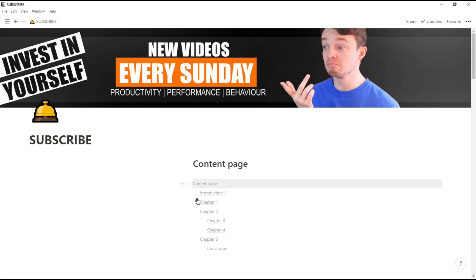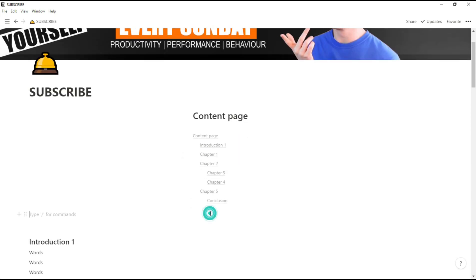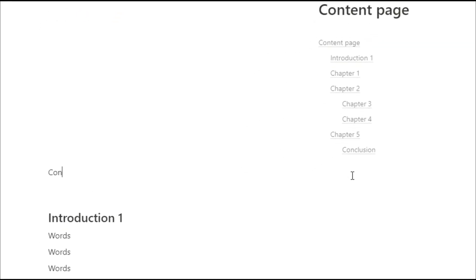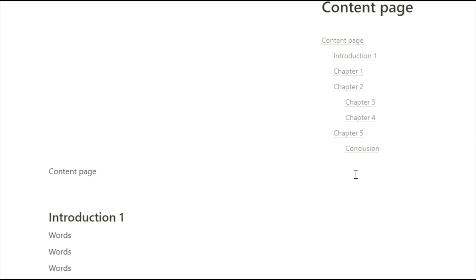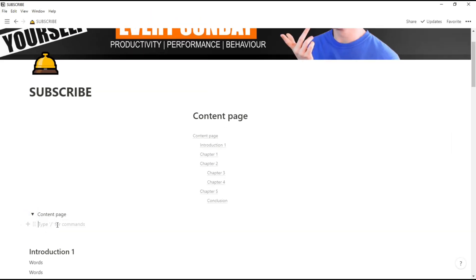But what we want to do is make this content page toggleable so it's not a big long list of all the headings. So I'm going to start making my content page and I'm going to turn this into a toggle using the shortcut Control Shift 7 just so that it can go smaller.